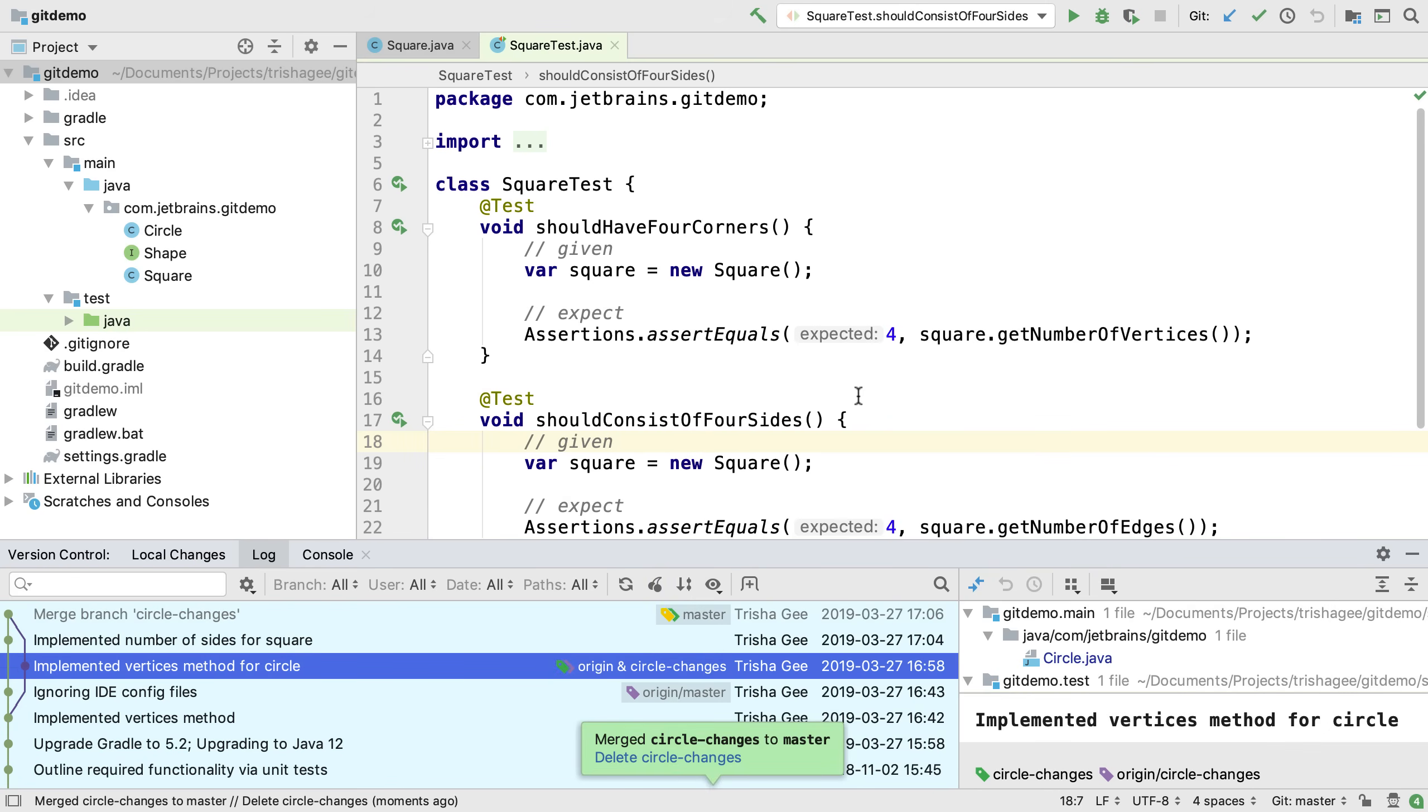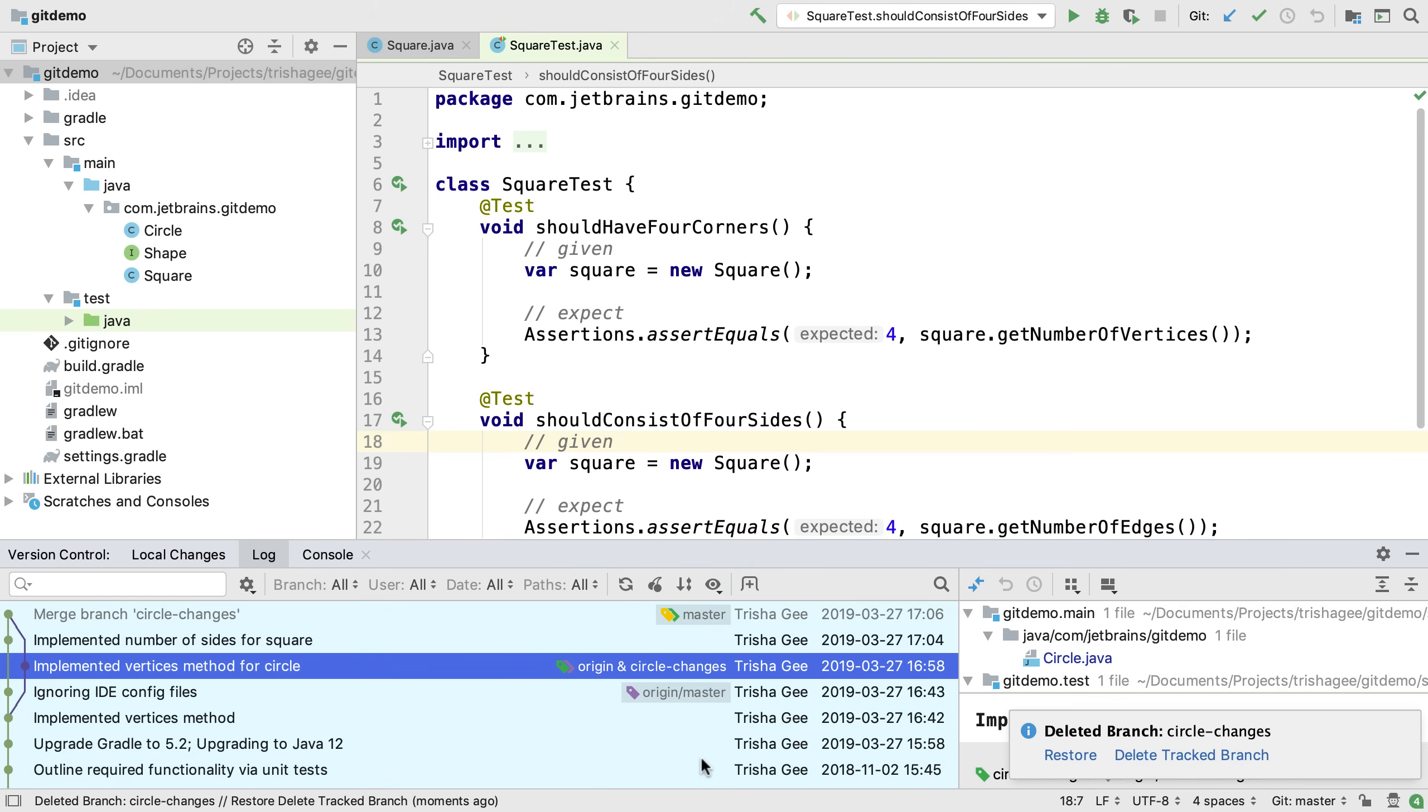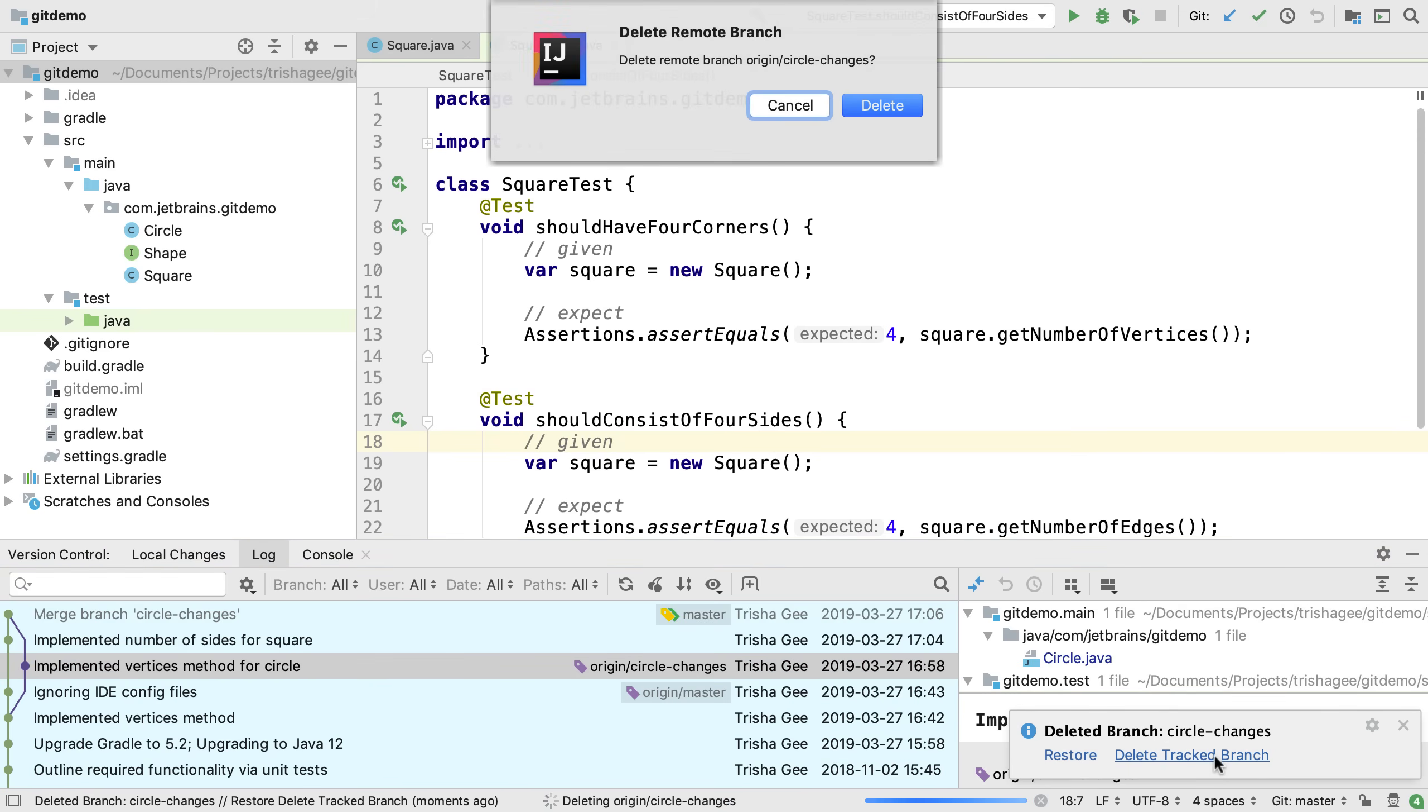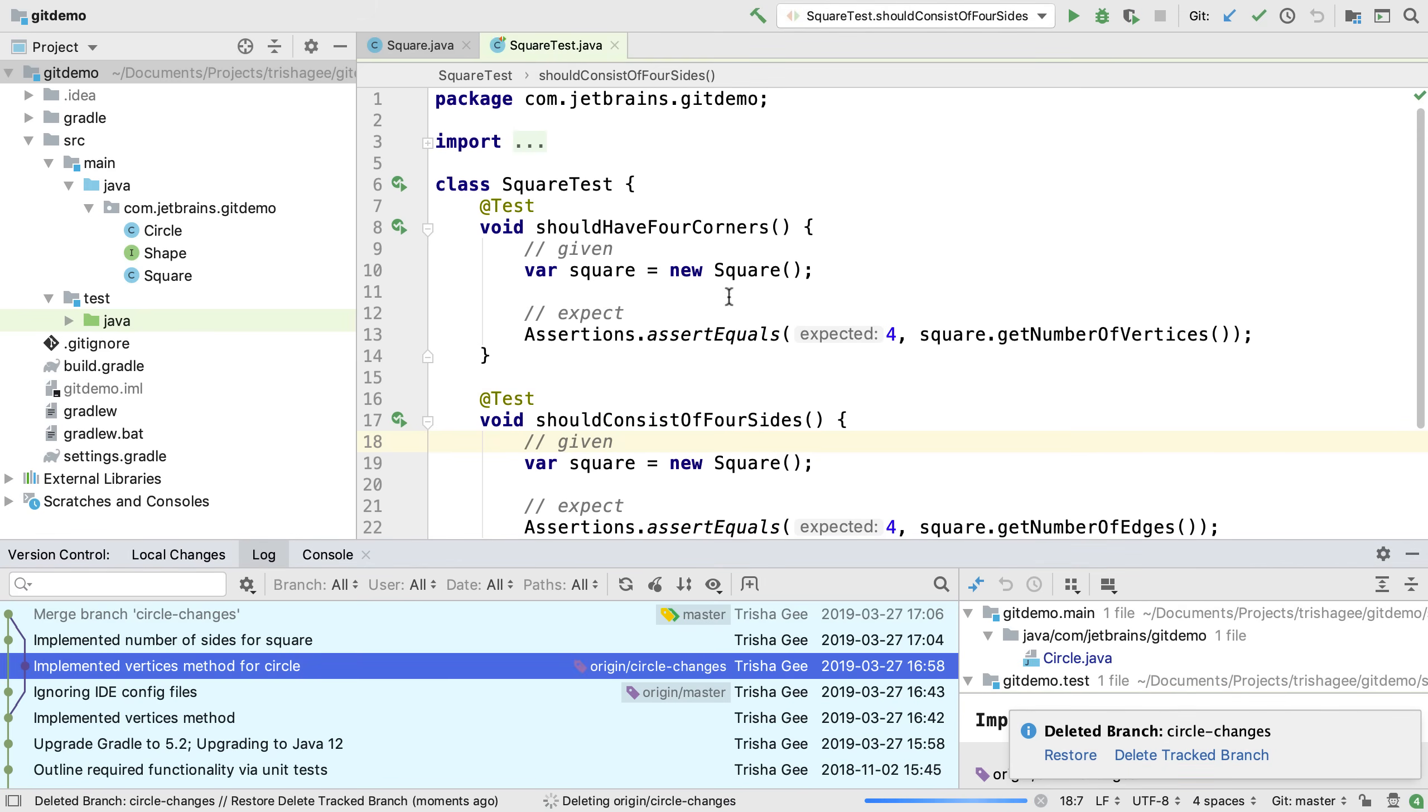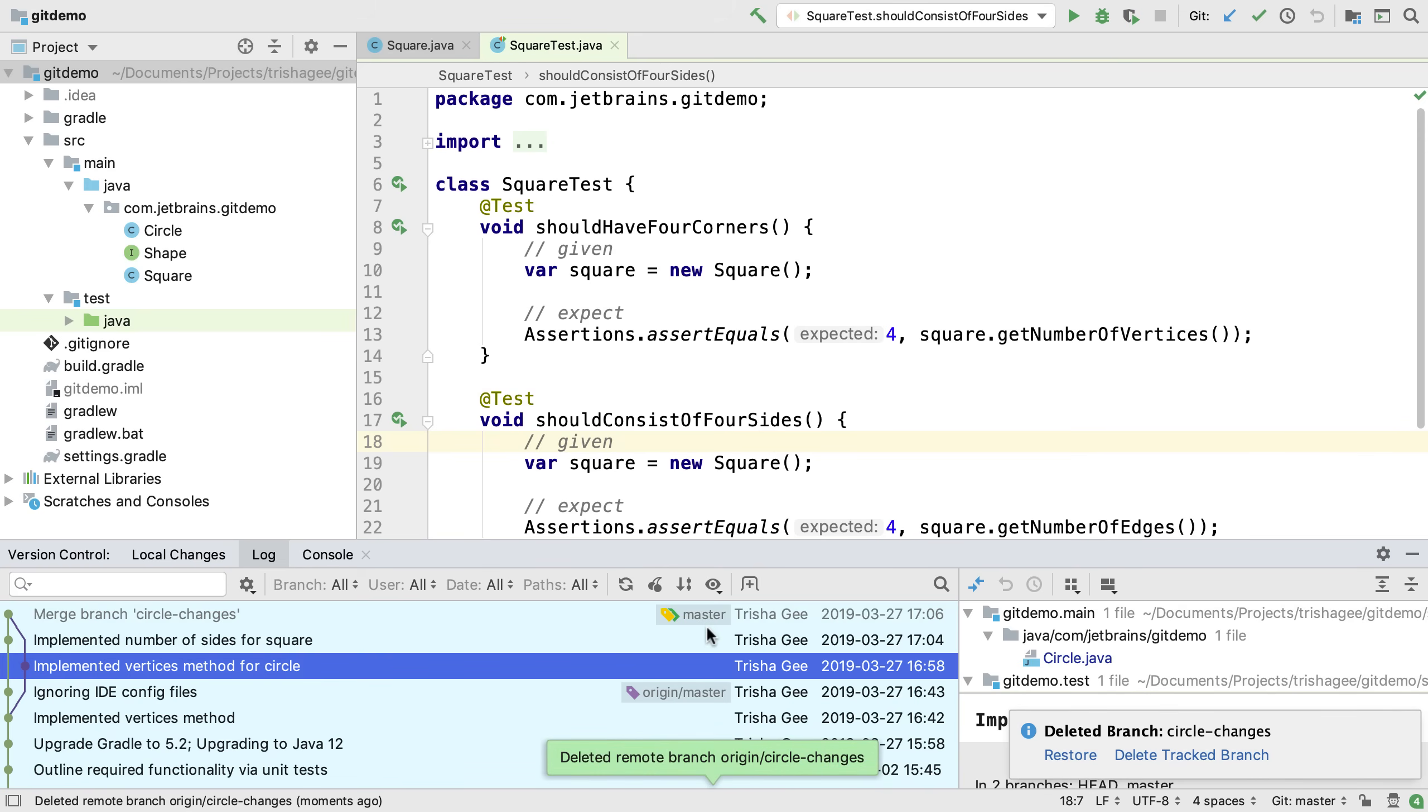IntelliJ IDEA performs the merge and lets us know that we don't need the circle changes branch anymore and offers to delete it. When we delete this branch, we can also delete the remote circle changes branch. So IntelliJ IDEA makes it easy for us to clean up unnecessary branches as we go.